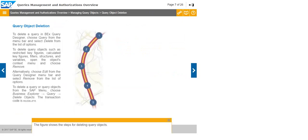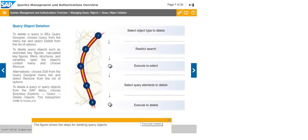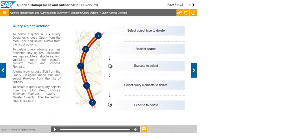The figure shows the steps for deleting query objects. Click Close. Click Close. Click Close.